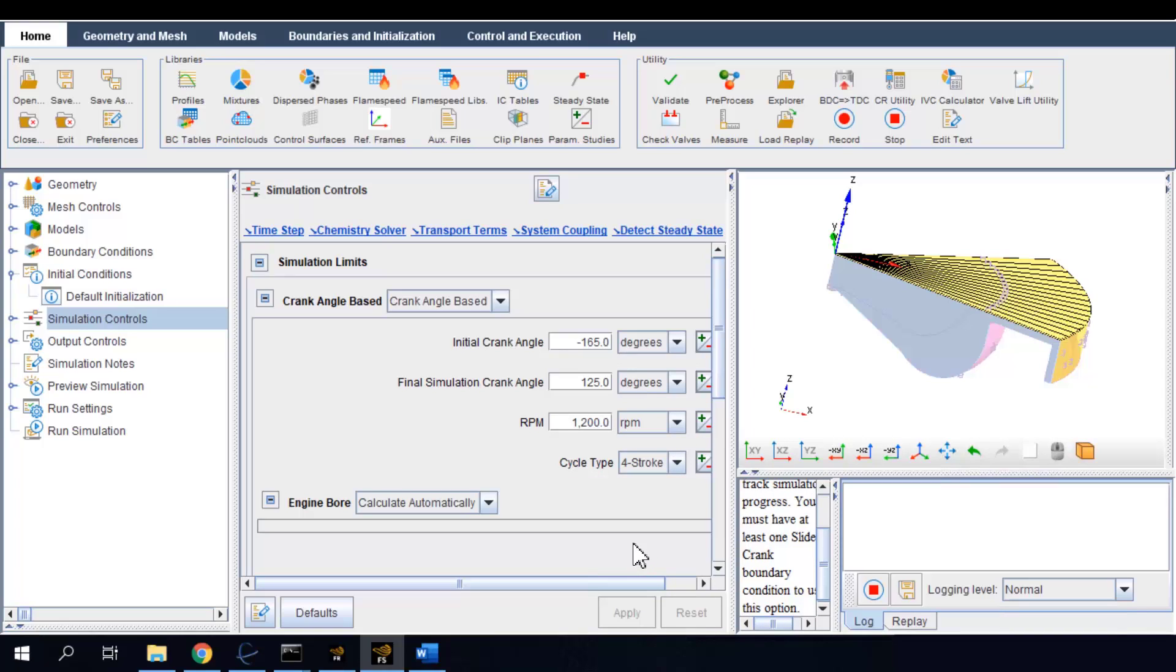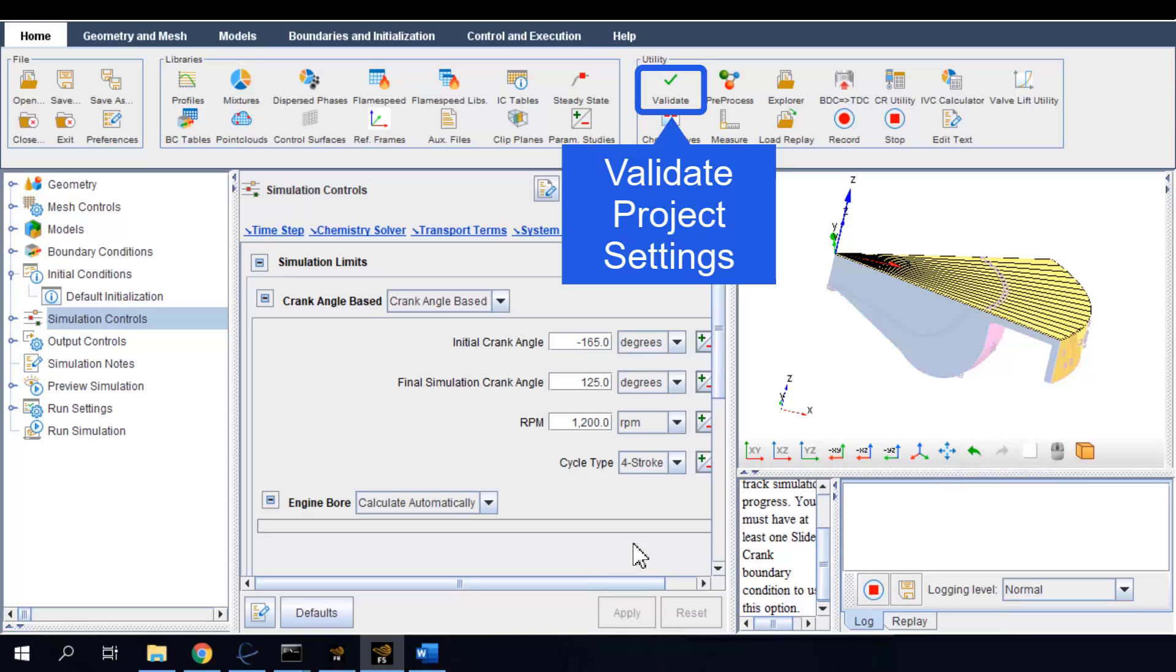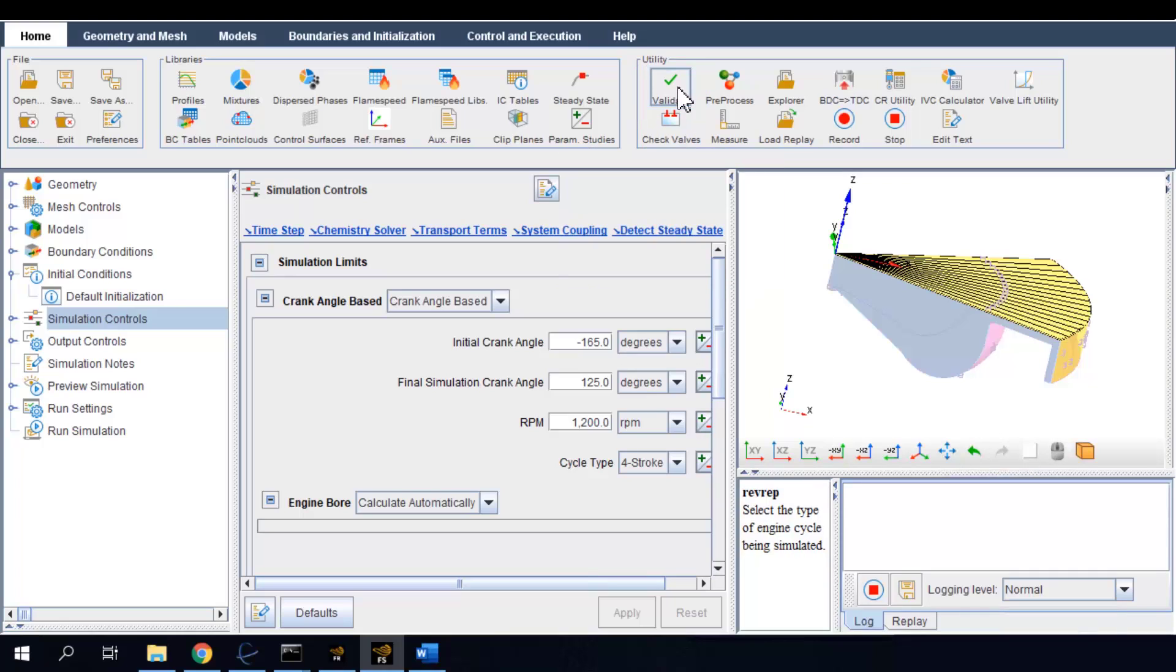This basically has completed the whole setup process. You can always click the check mark button and run a validation for the project and see if there's any error in the setup. If there's no error, you can go ahead and run the simulation.